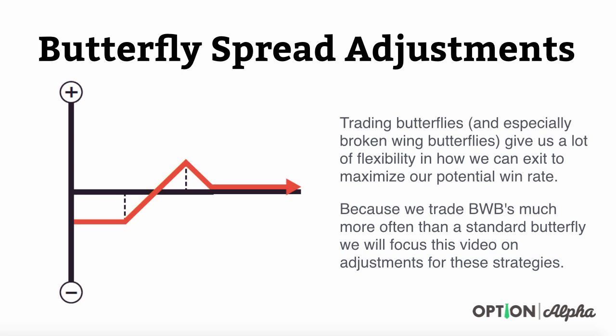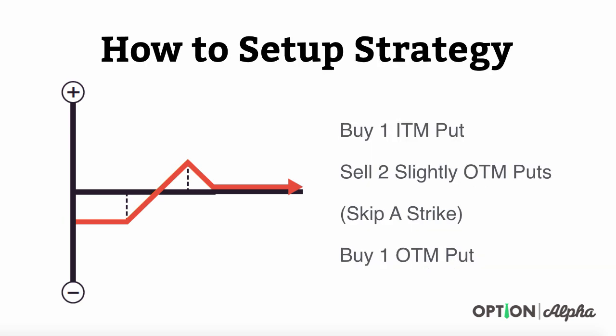Trading butterflies, especially broken wing butterflies, give us a lot of flexibility in how we can exit to maximize our potential win rate on this strategy. Because we traditionally trade a lot of broken wing butterflies here, much more often than the standard or even balanced butterfly, we'll focus this video on adjustments for these types of strategies and basically the type of strategy that you see here with the payoff diagram.